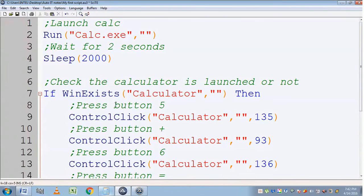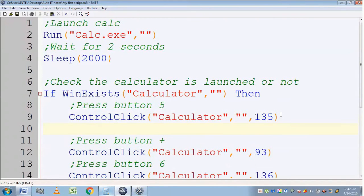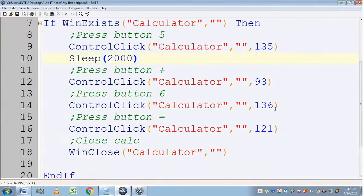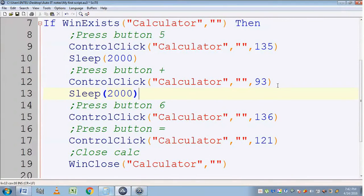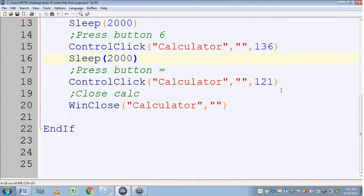Before executing, we won't be able to see whether it is pressing 5, 6, or the other buttons because it will execute in a fraction of a second. So to see that, we should add a Sleep wait command after each action. After pressing button 5 it should wait 2 seconds, and after pressing the plus button it should wait 2 seconds, so we can verify it is performing correctly.